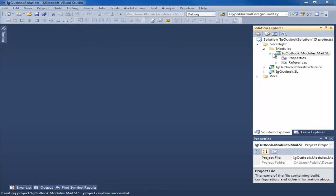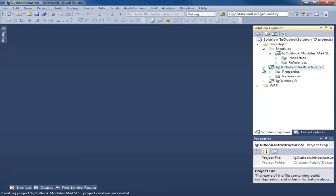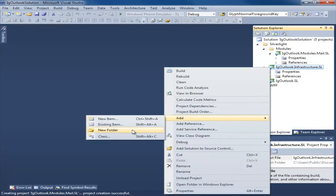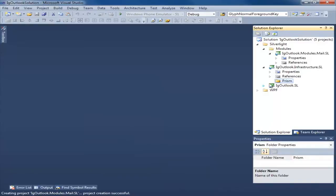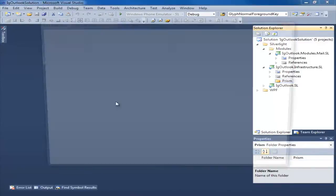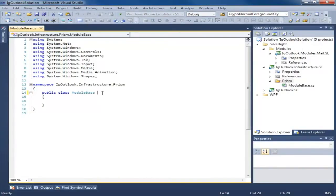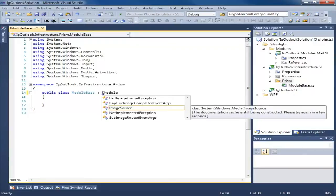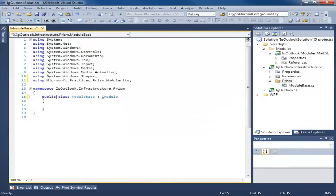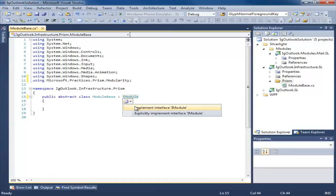Now in order to tell Prism that I have a new module to load, I need to create a class that implements iModule. Now because we're going to have more than one module, this means we get to add a base class to our infrastructure project. So I'm going to add a new folder — this is where my Prism code is going to go — and add a new class. I'm going to call this ModuleBase because this is going to be used for every module we create. It needs to implement iModule, and we're actually going to make this an abstract class.